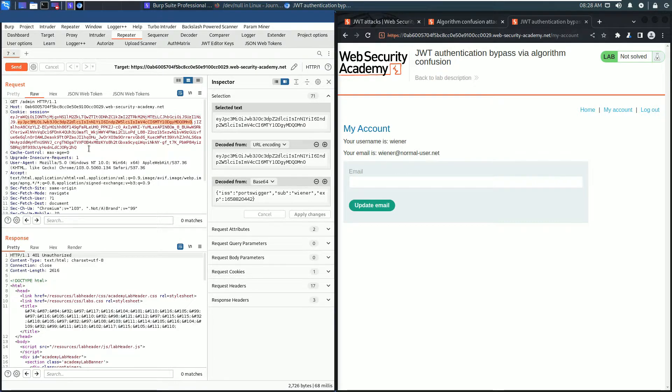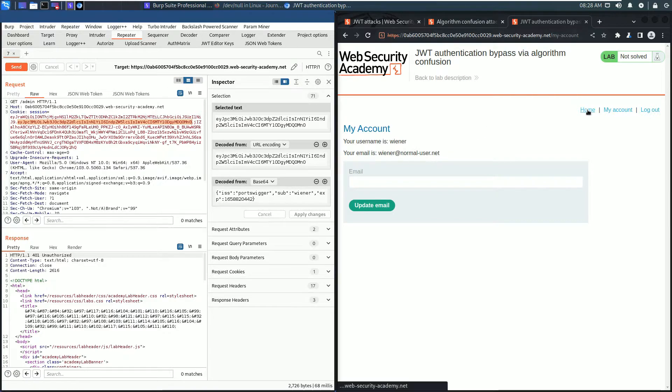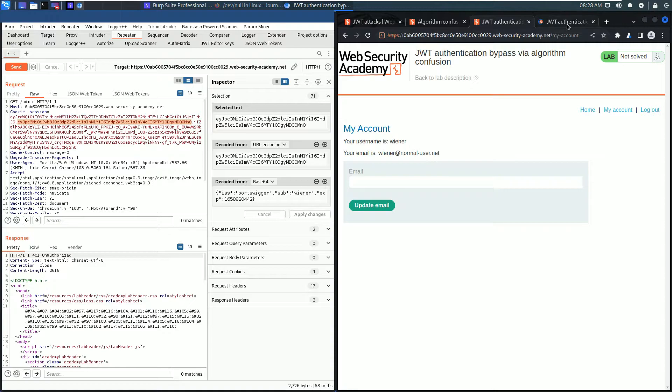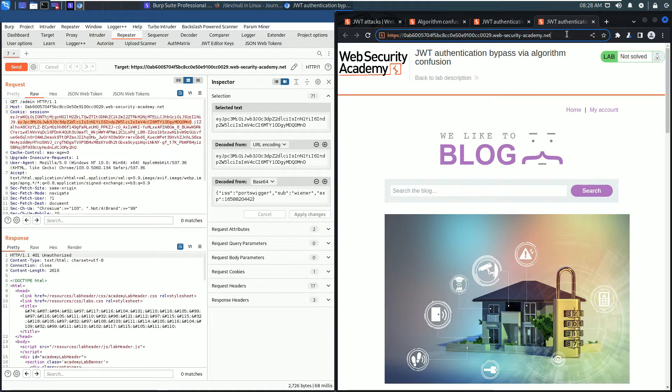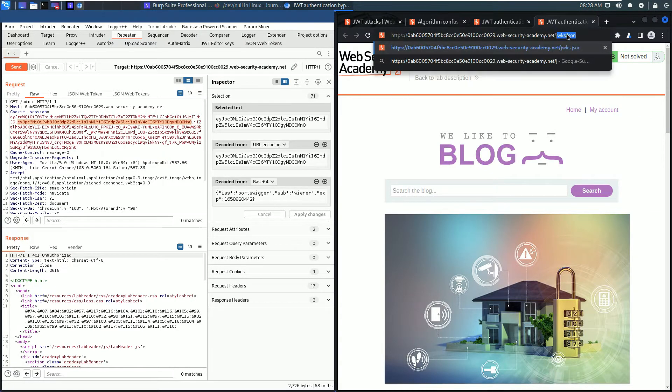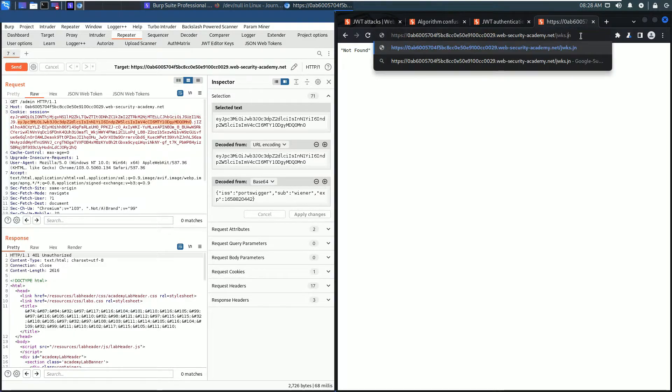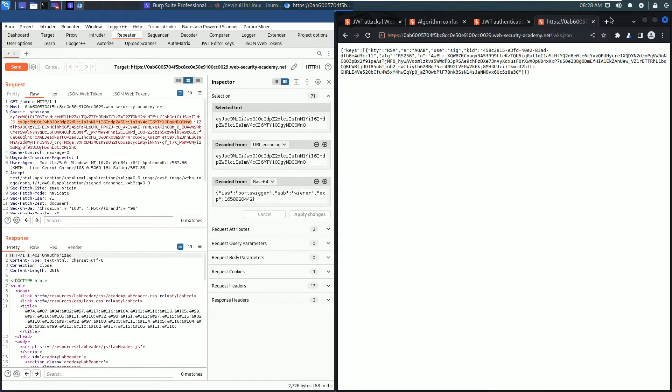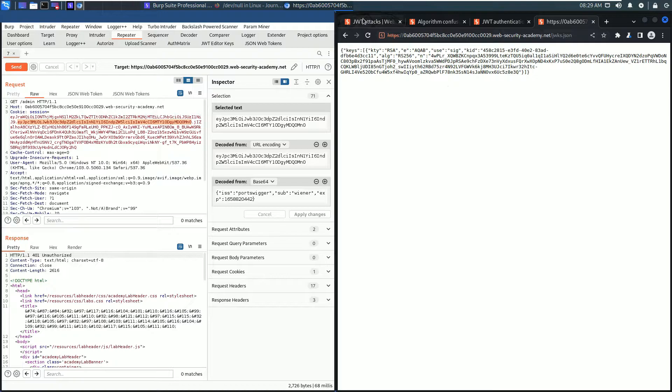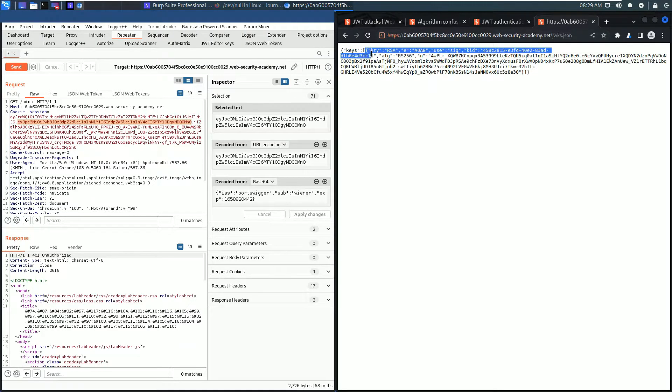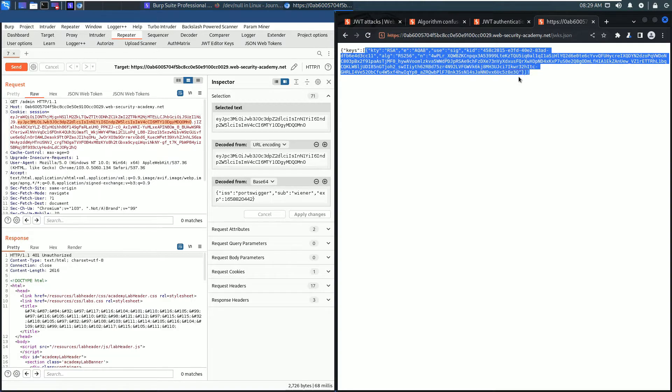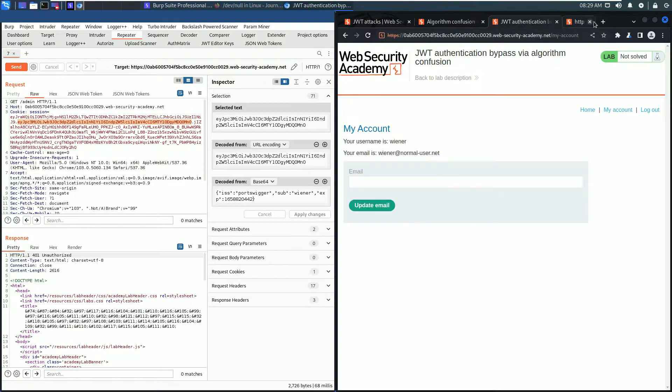The first step is to obtain the service public key. For that, go to the home of your web application and put in the address bar jwks.json and hit enter. Copy the whole JWK and close this tab.